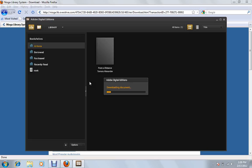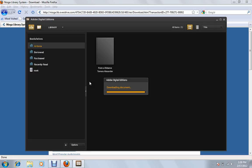Alright, so it's telling us it's going to actually download it from our website. So we'll give that a minute to go through. And it just takes a second here.